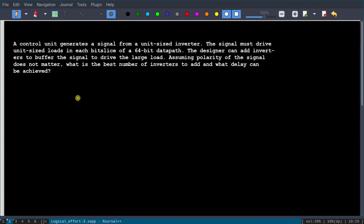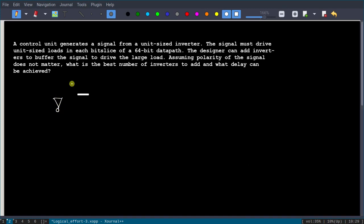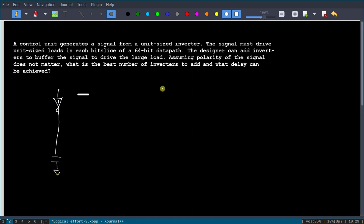So here, we have one unit-sized inverter driving a load of 64, because we have a 64-bit data path. So we have one input inverter and a capacitive load of 64. The question is: how to drive this load, how many stages we need, and if we have multiple stages, what is the size of each gate?